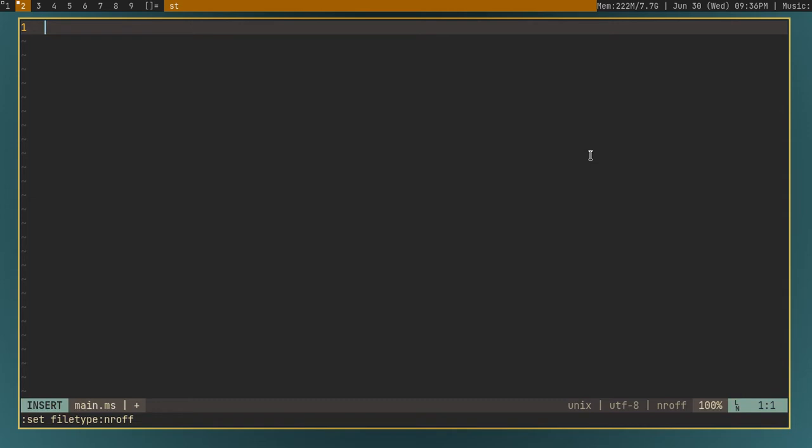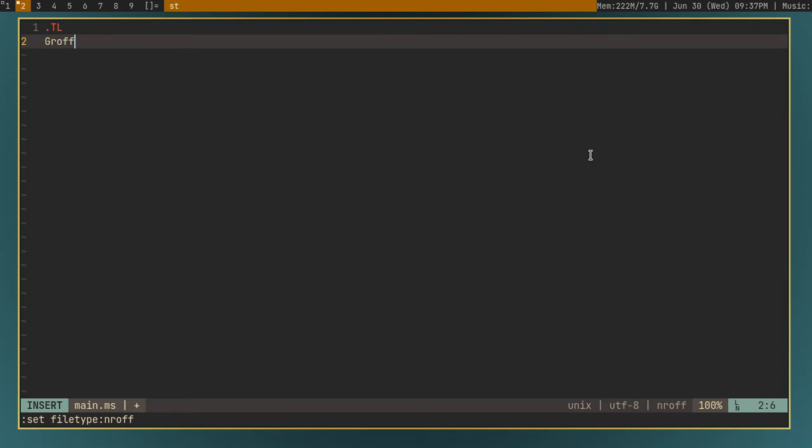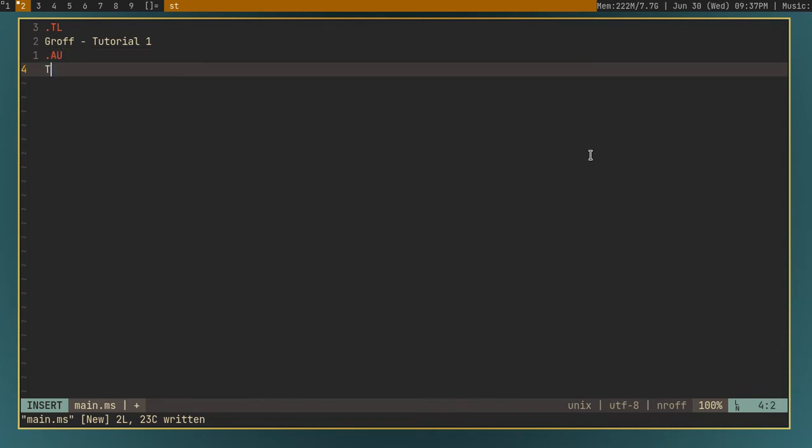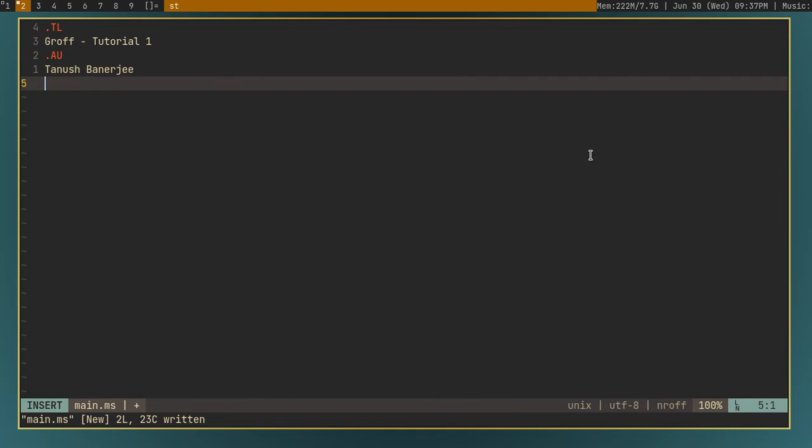So most of the time, for the first thing you need in a document, the first thing in a document you will need is a title. So for adding a title in groff, you can just type .tl in the macro package, of course, in the ms macro package. So .tl and then hit enter, and then the name of the document. I'll just say groff tutorial one. After this, you can do .au for author. I'll give my name.